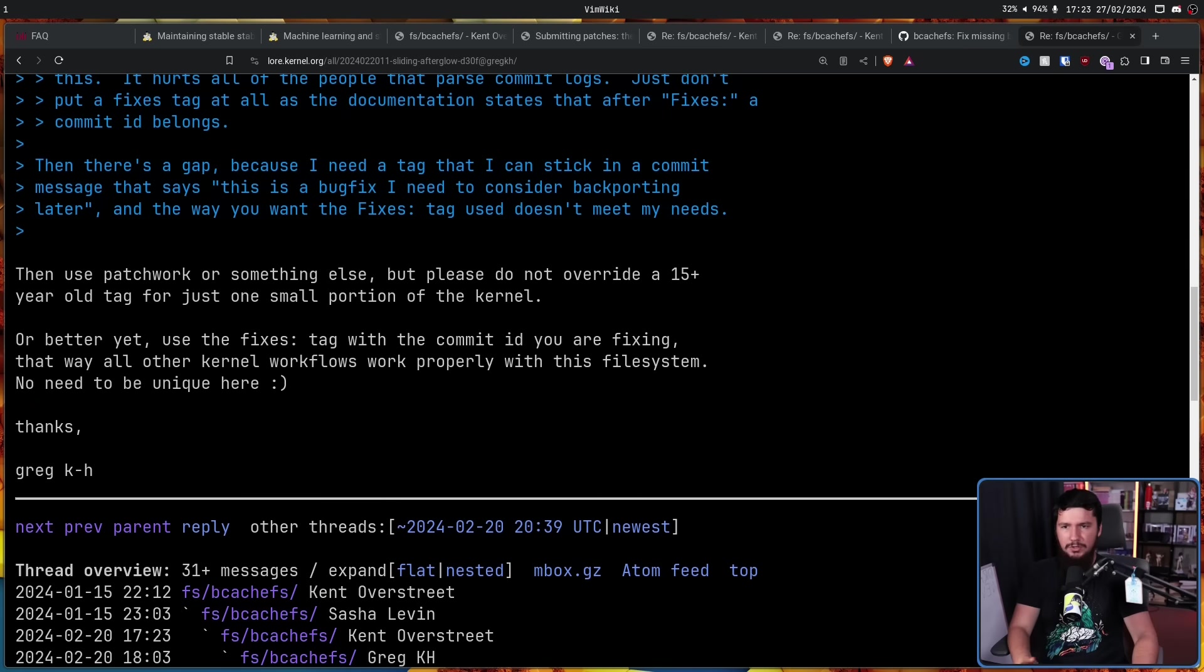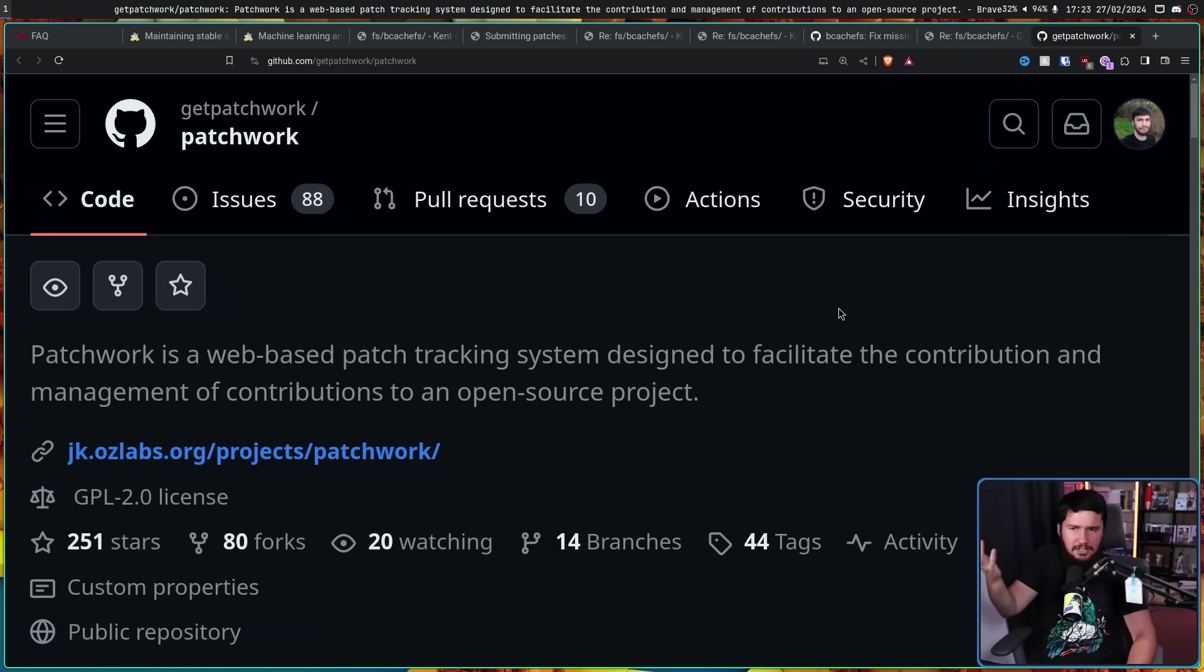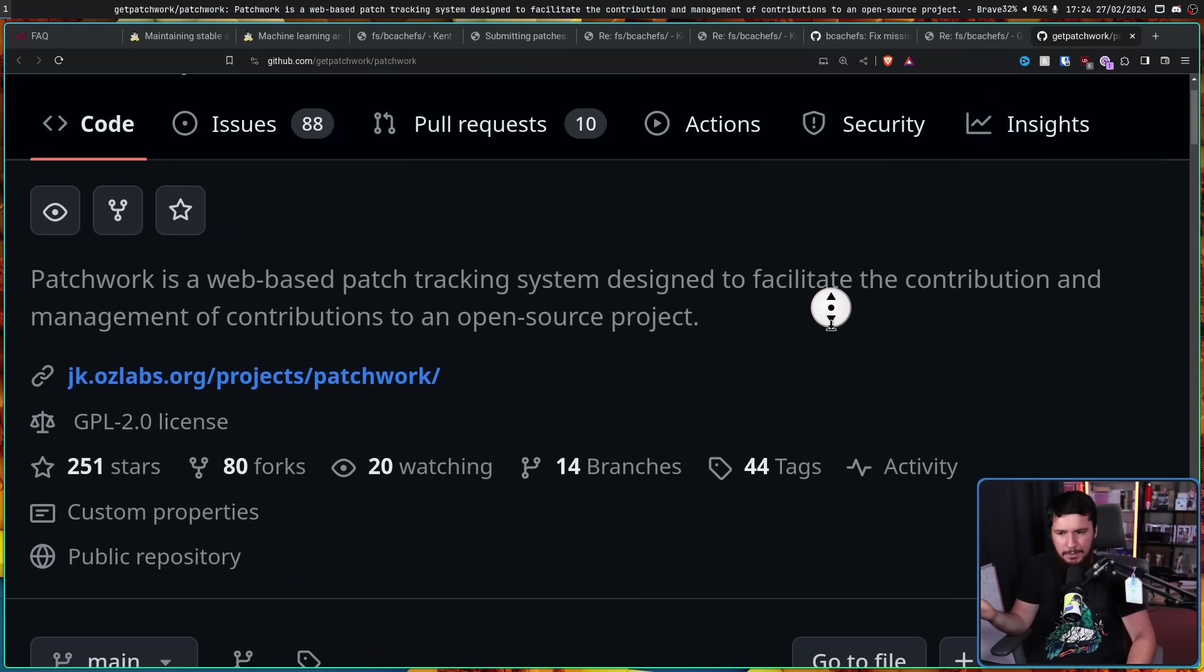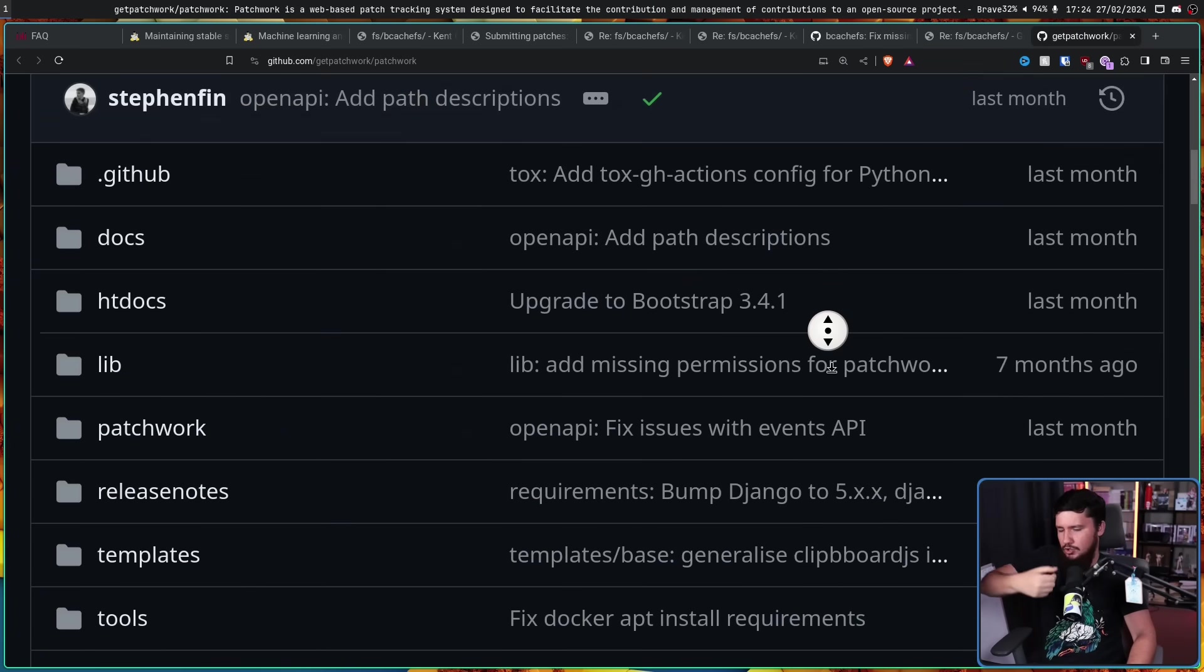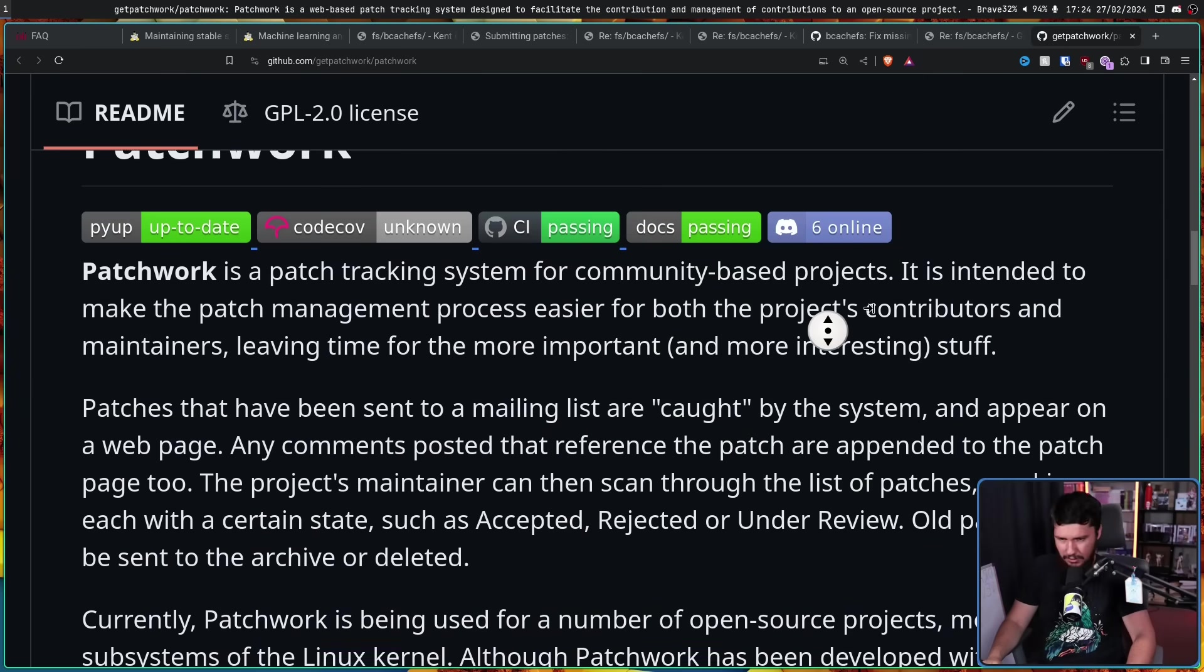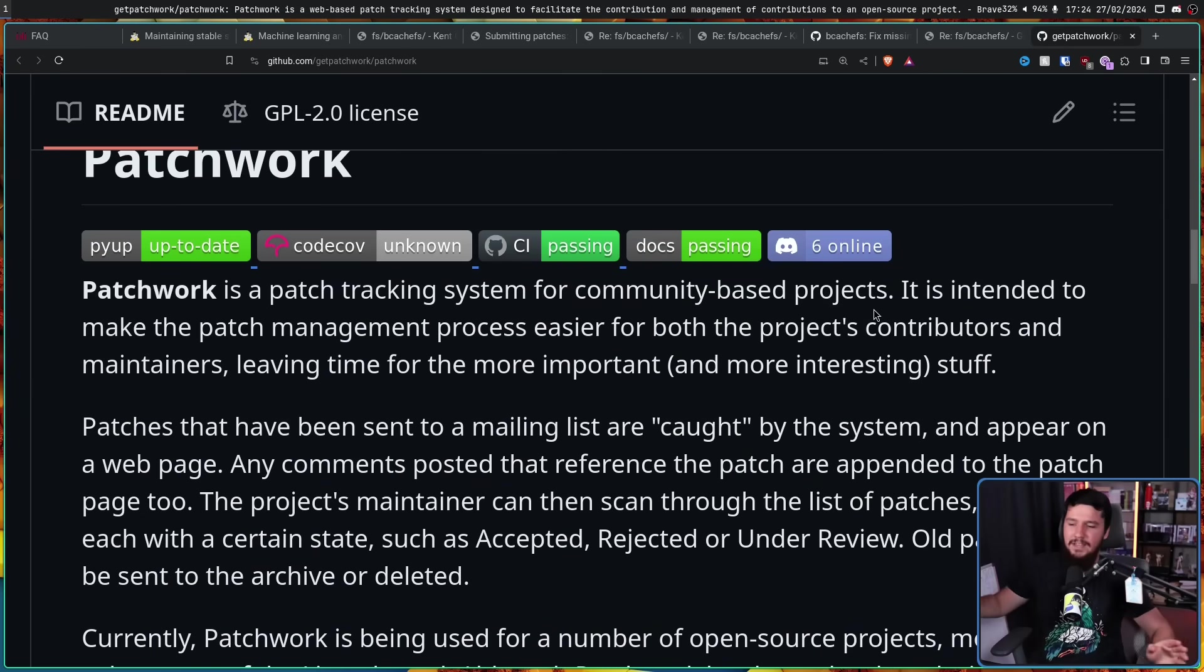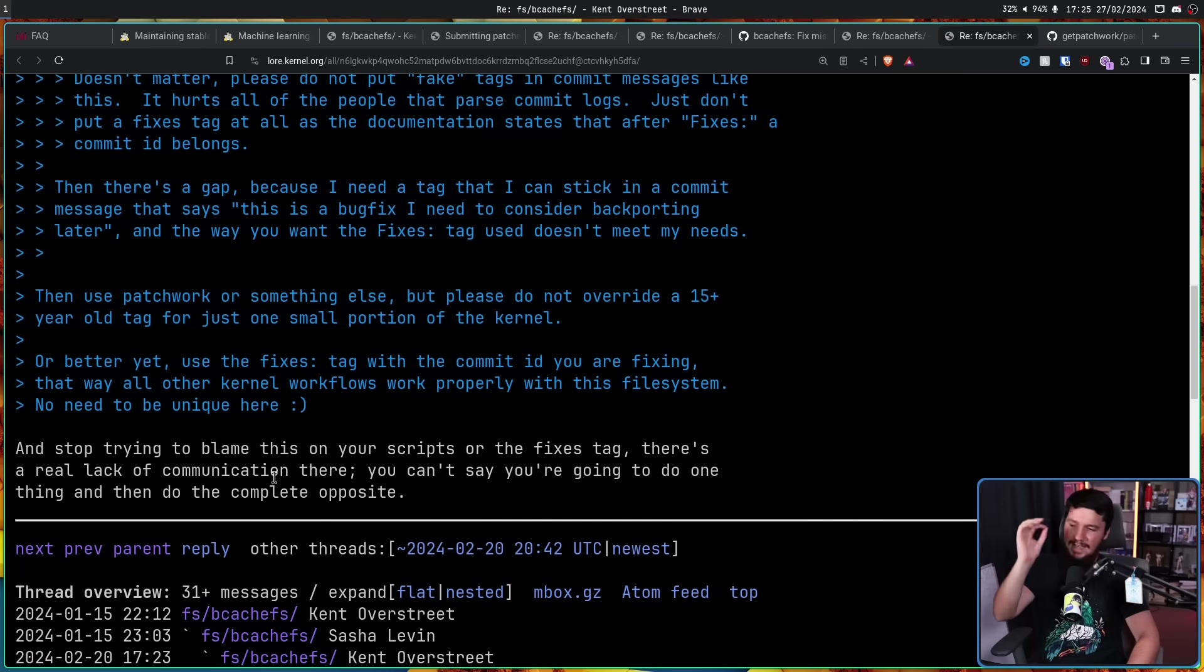Now for anyone who doesn't know, Patchwork is basically an external commit management tool. It's used to just track what certain commits do, why they are here, all of this sort of stuff outside of the git system. Kent's final comment for this part of the thread: 'Stop trying to blame this on your scripts or the fixes tag. There's a real lack of communication there.'